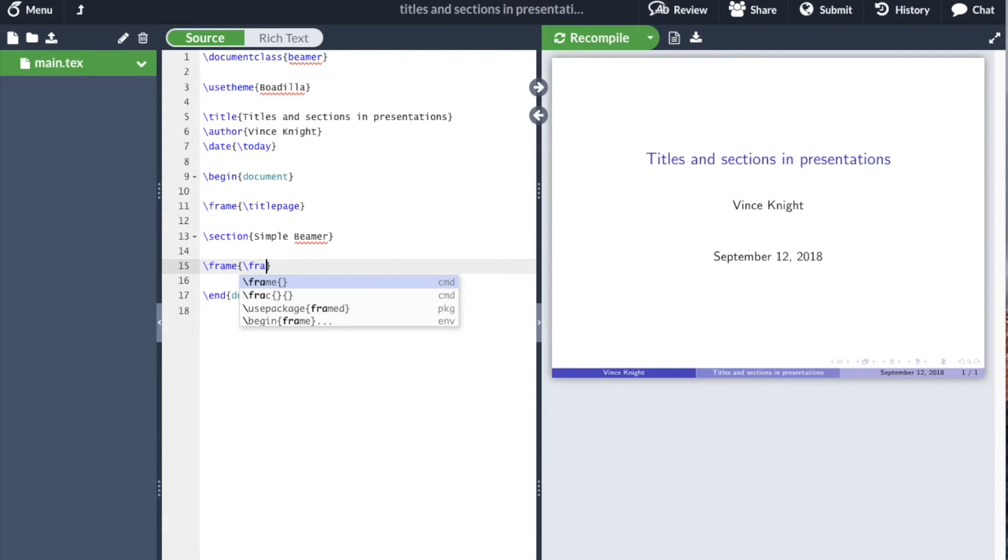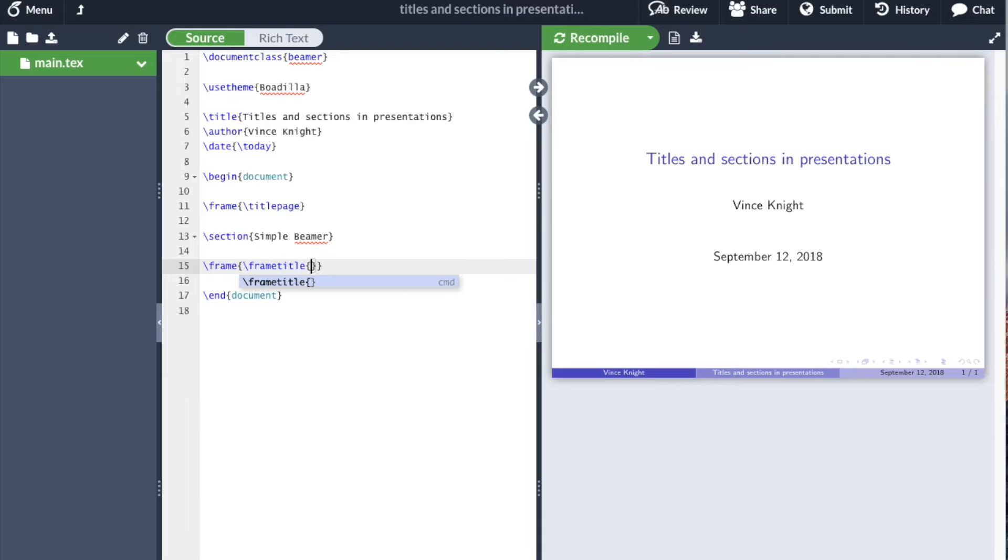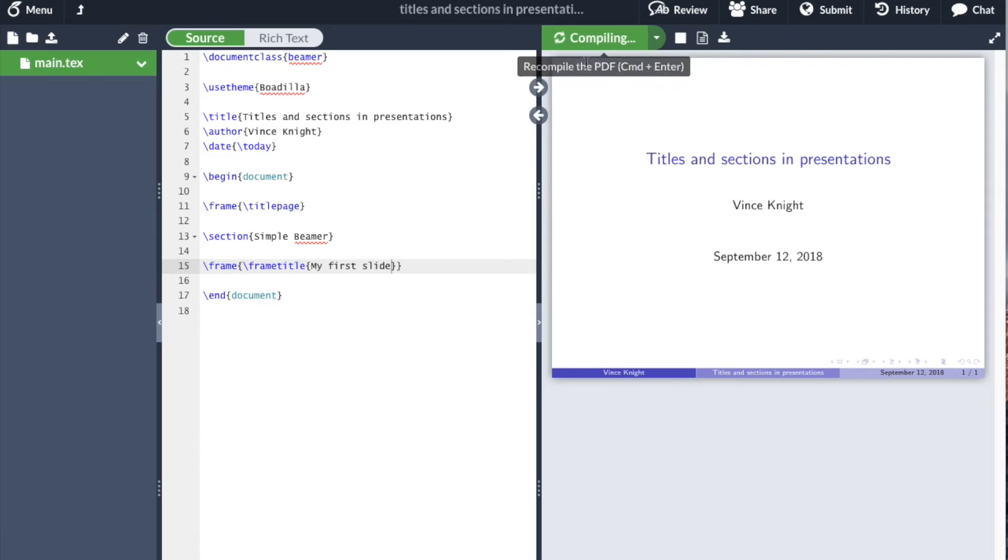And I'm going to set what the title of my slide is. Frame title, my first slide. Okay. So, I compile that.